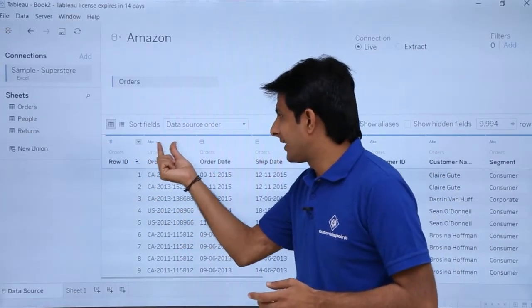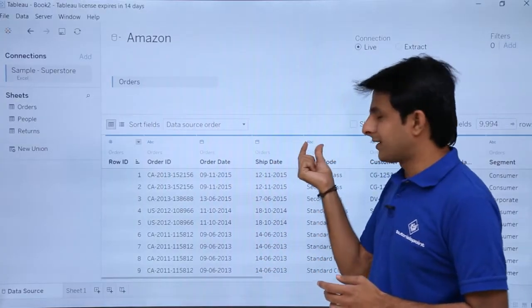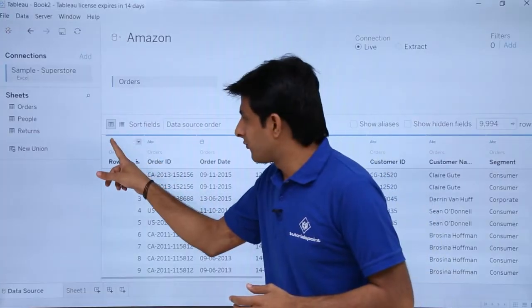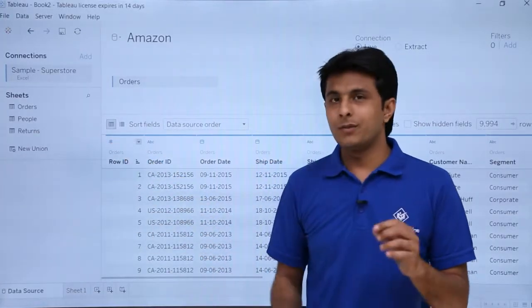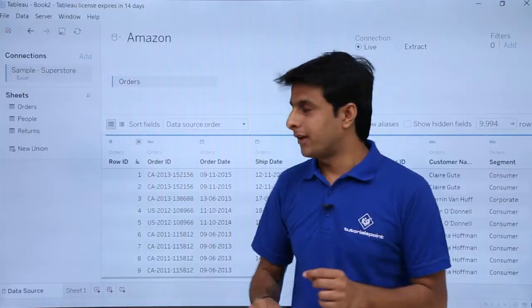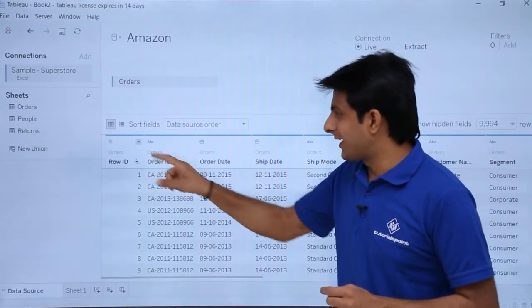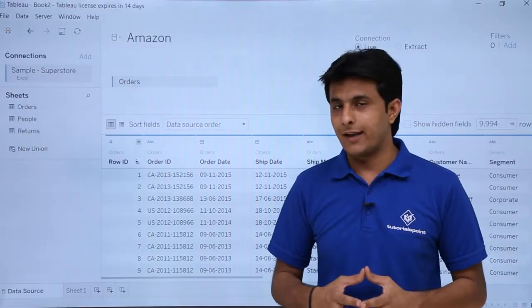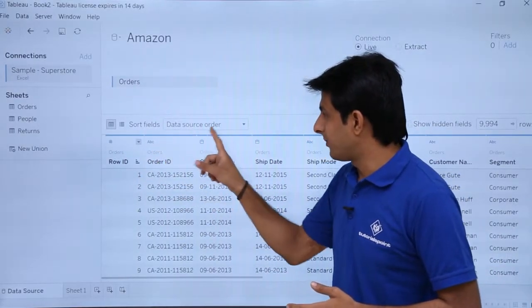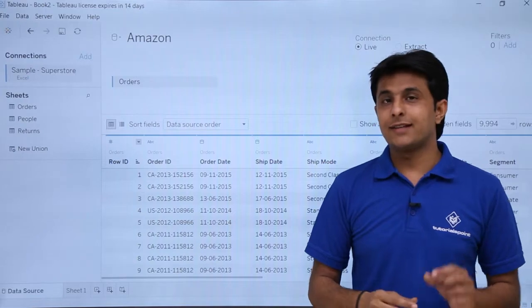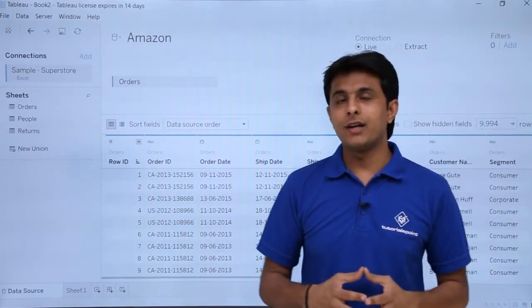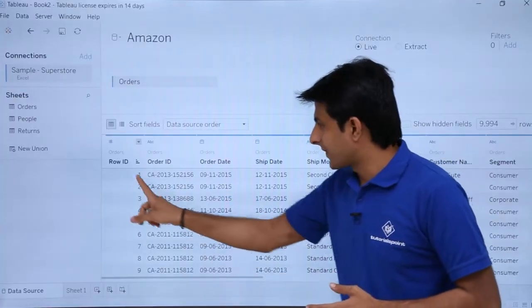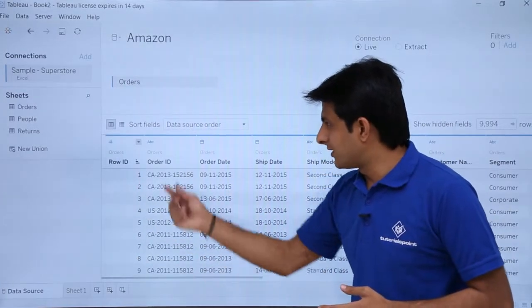There is a hash icon, ABC, and a calendar icon — these are different icons. What is the meaning of those different icons? Wherever you find a hash icon, that is nothing but a number data type. The second one, ABC, is nothing but a text or string data type. So that is number, that is string, and the third one — the calendar icon — is a date data type.